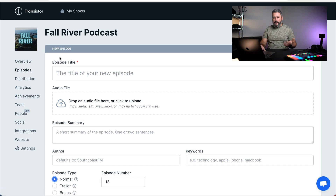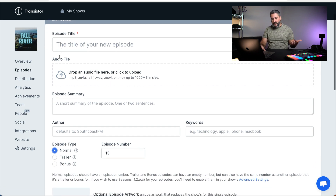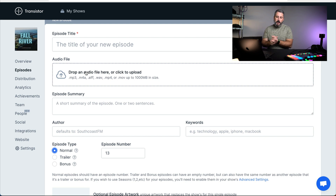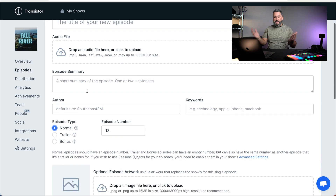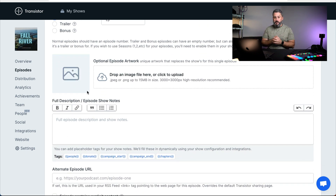Looking at the individual upload episode screen — you're not going to get lost. Everything's self-explanatory: episode title, audio file, drag it or click it. It tells you exactly what files you need to upload and what the limit is. You can upload your artwork and fill out the description and show notes. Really easy to use.